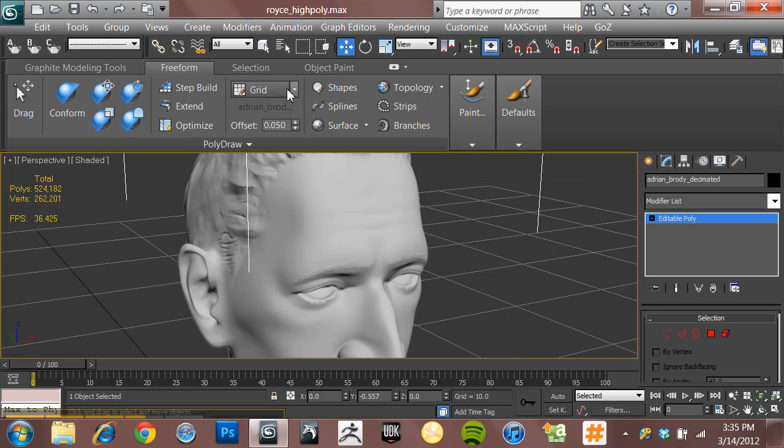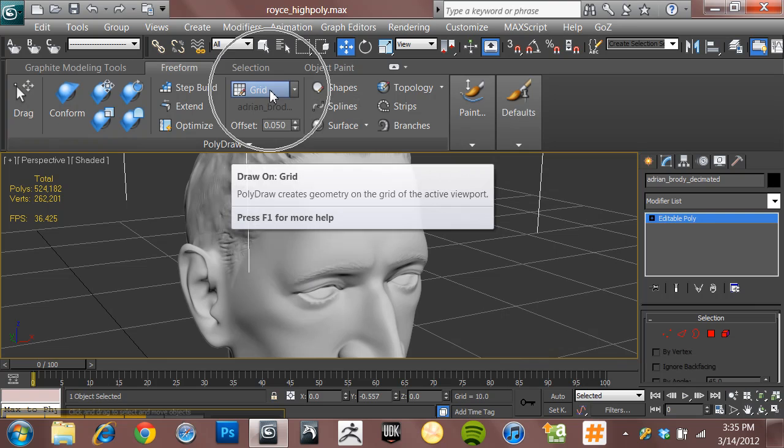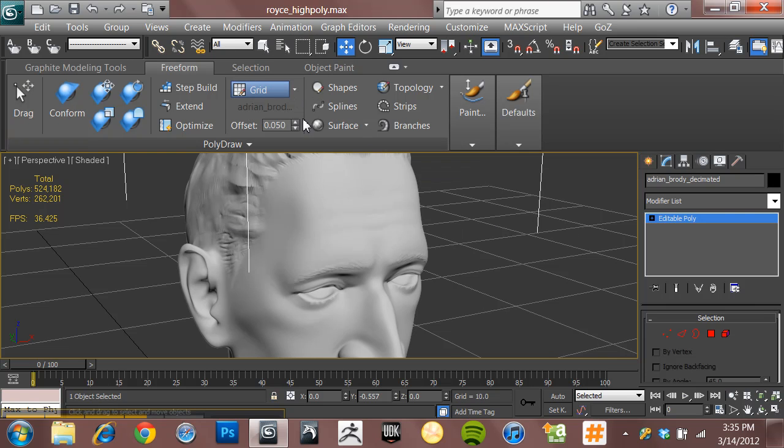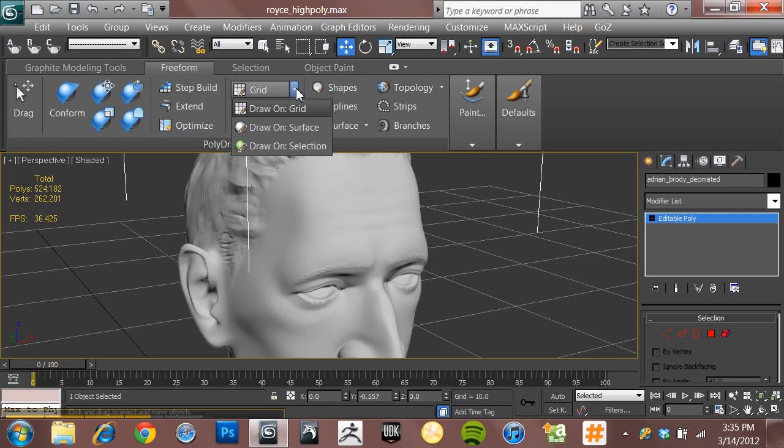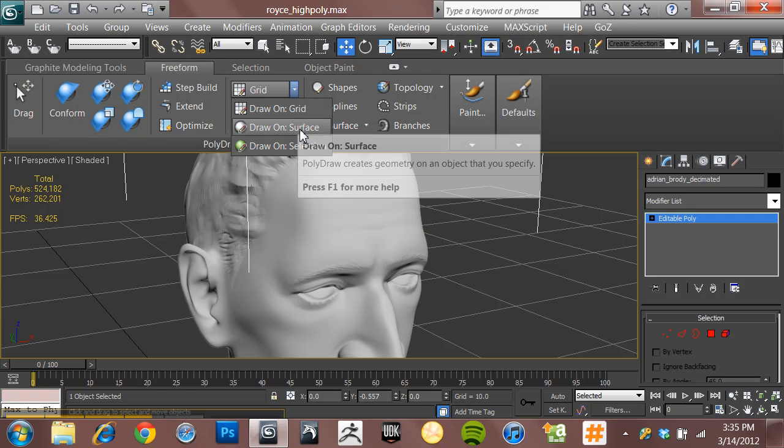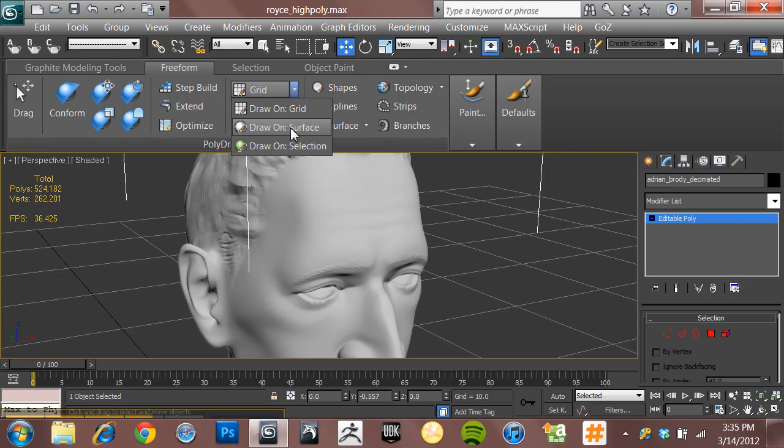So okay, step one. Instead of drawing on the grid, I actually want to be able to draw polygons onto my model. So I'm going to come up here to this little down arrow beside this option, and I'm going to choose Draw on Surface.